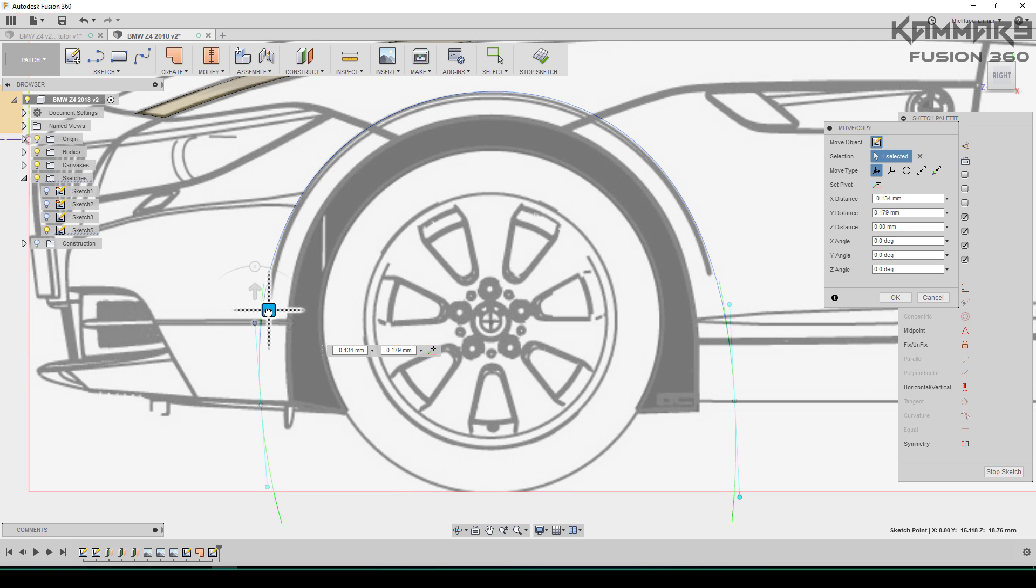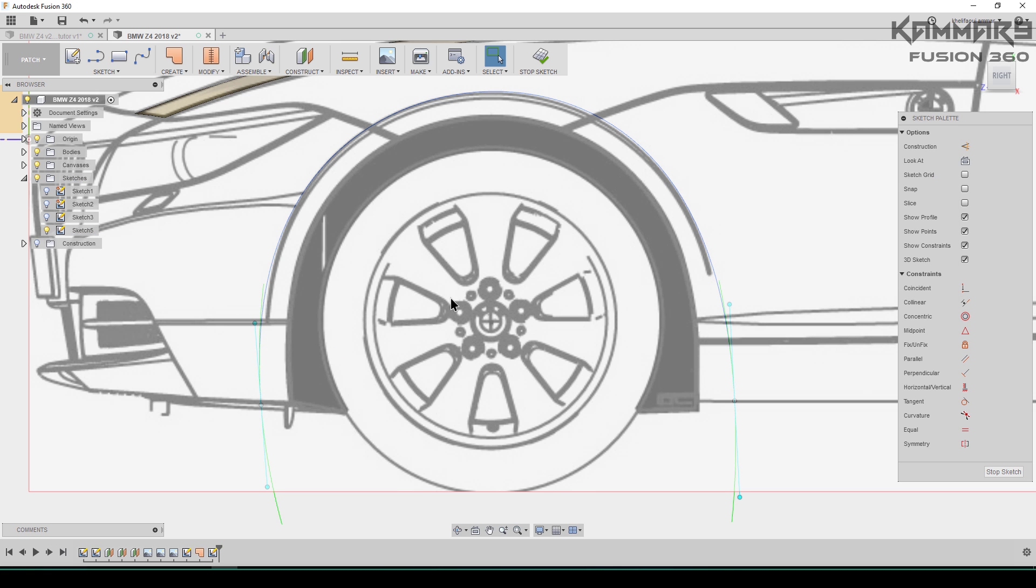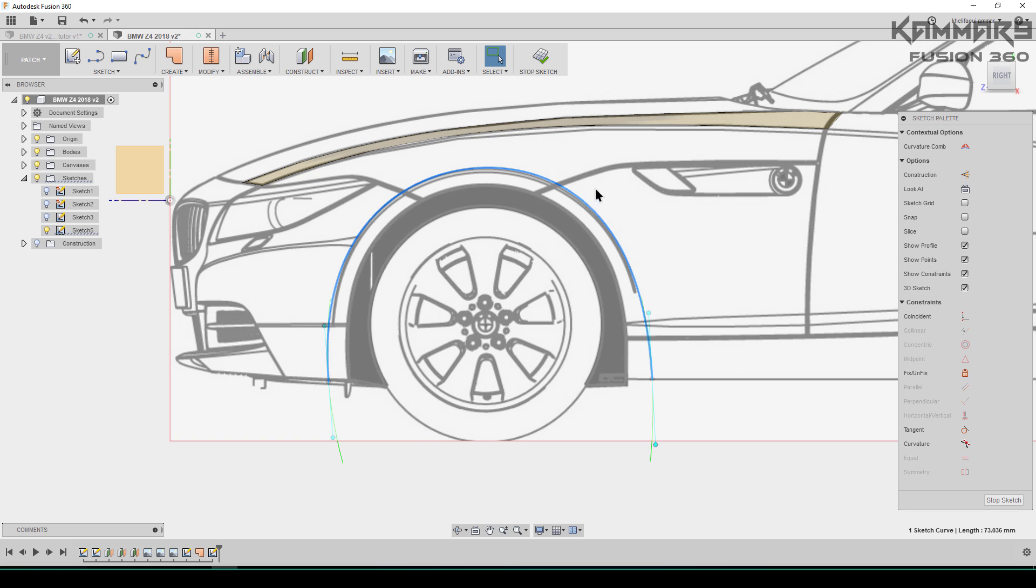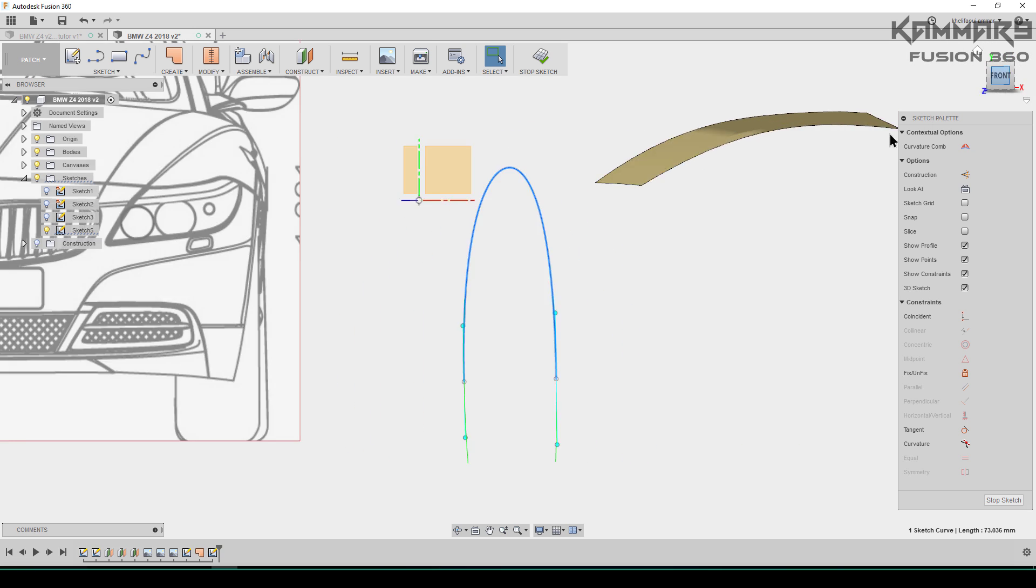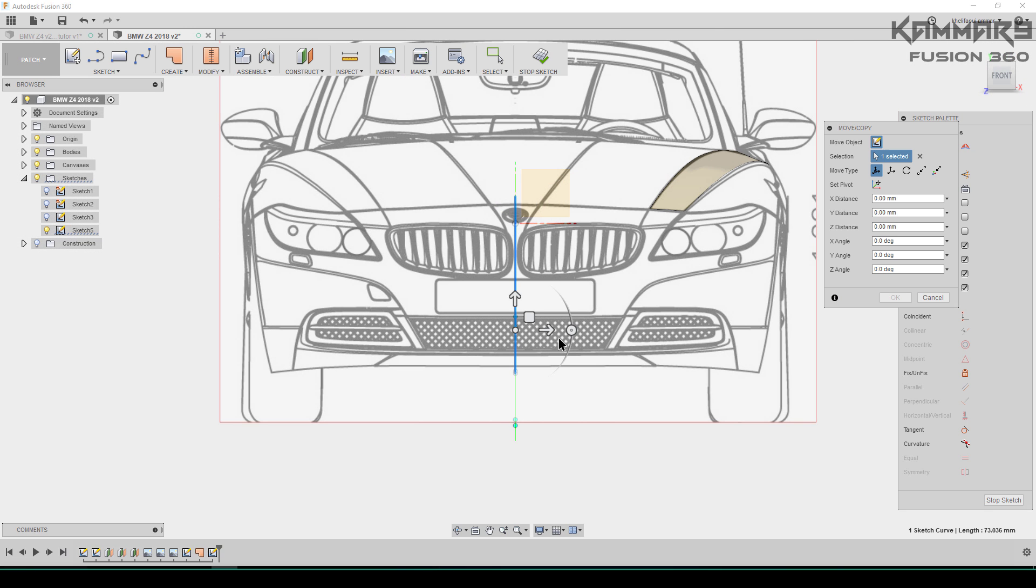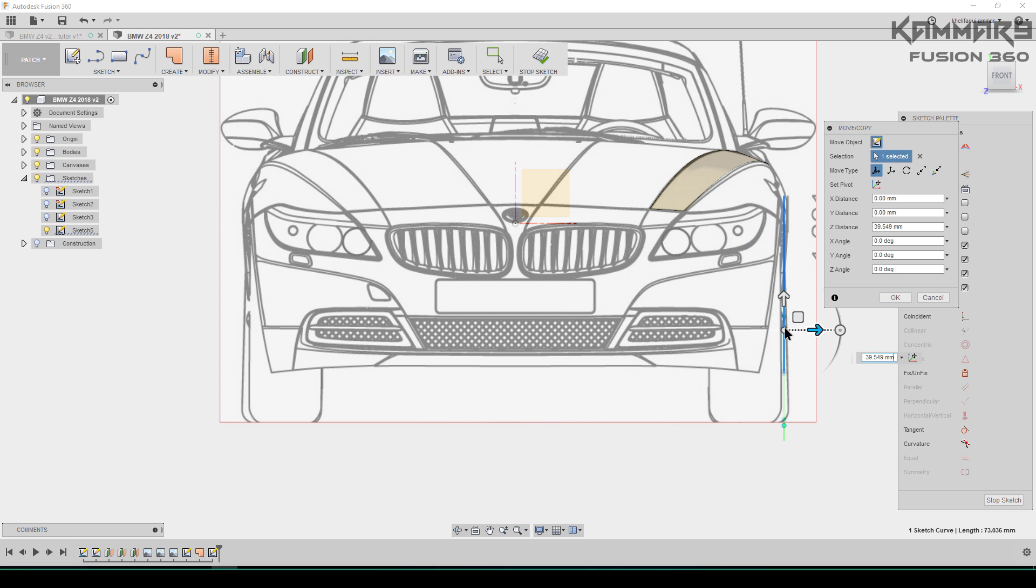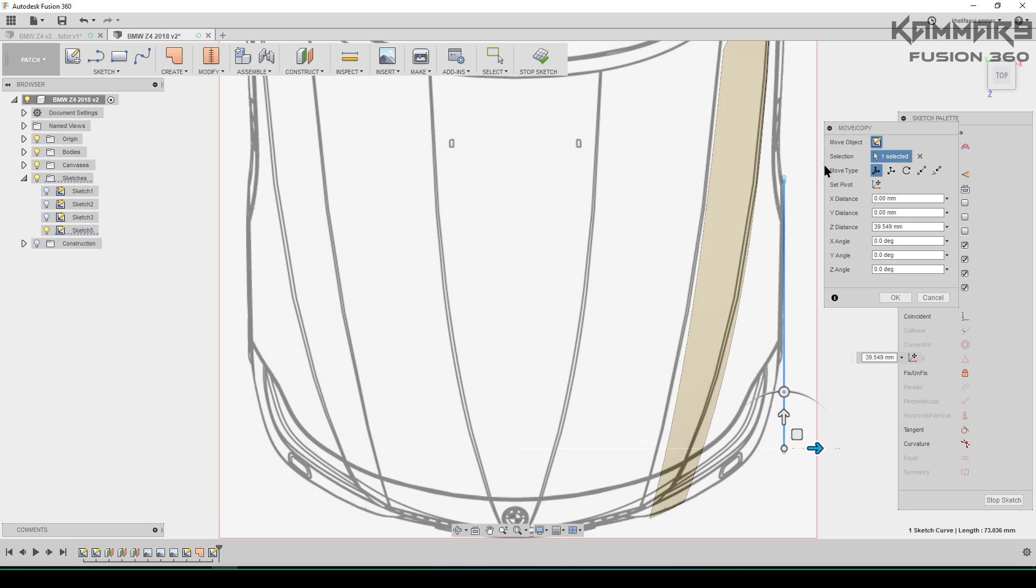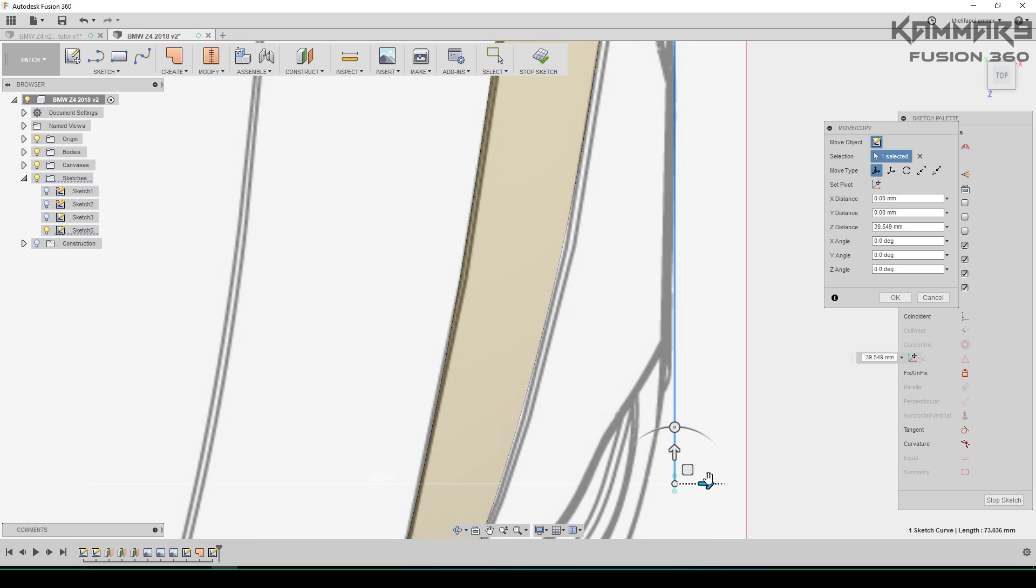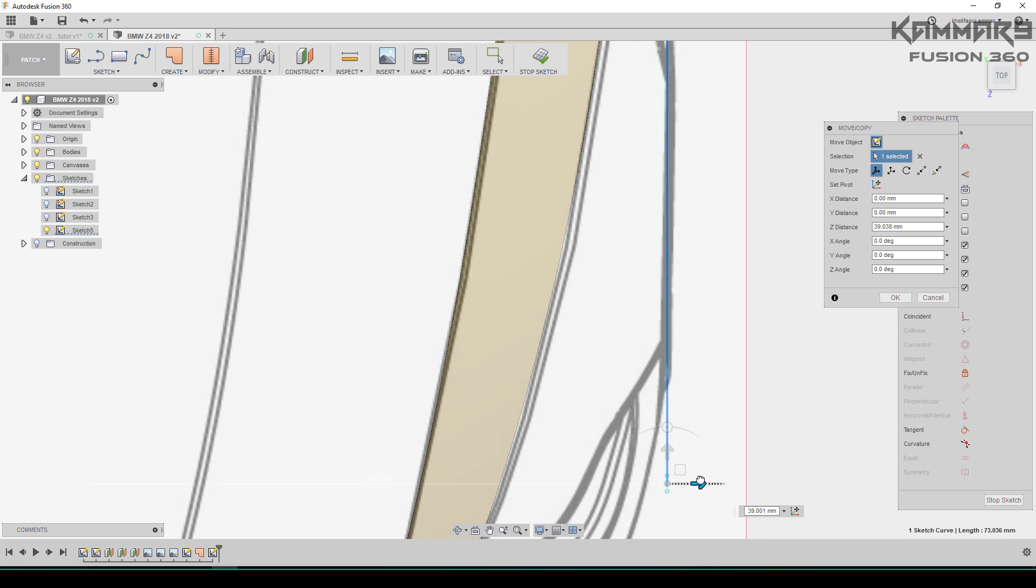Then look from the top or from the front, and just use M to move it. Make sure the 3D sketch is checked on in the sketch parameters and you just have to move these points.